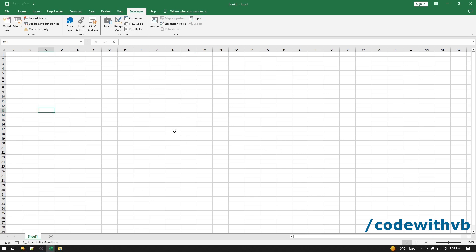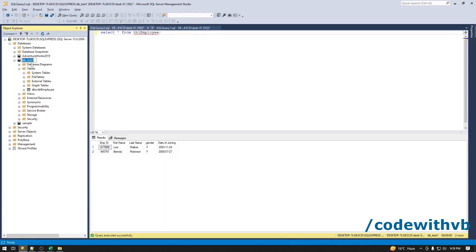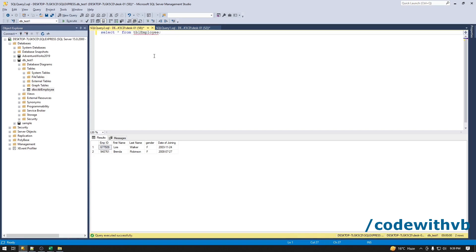We have Excel here and now I'll introduce you to my SQL database. I have database name as DB_test and in that DB_test I have a table name as table_employee. In this table we have the data: employee ID, first name, last name, gender, and date of joining. This data we will extract into Excel using Excel VBA.